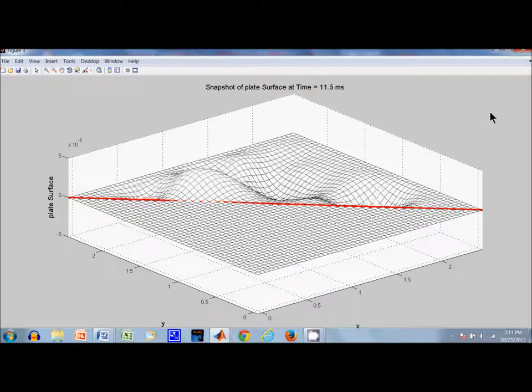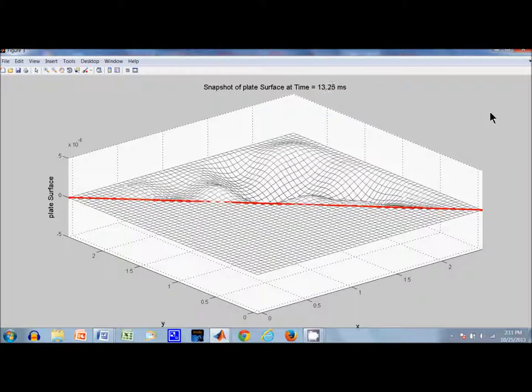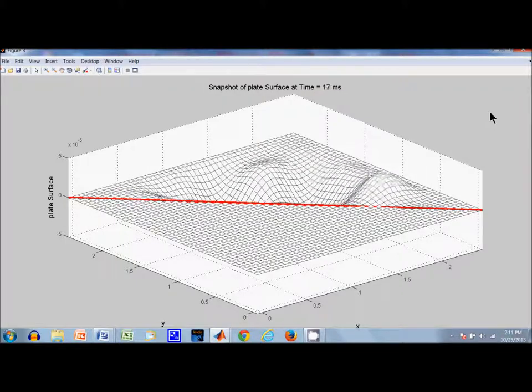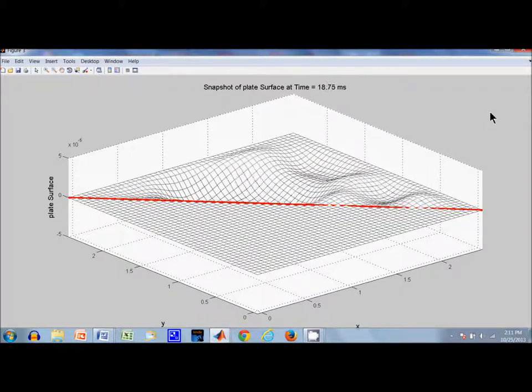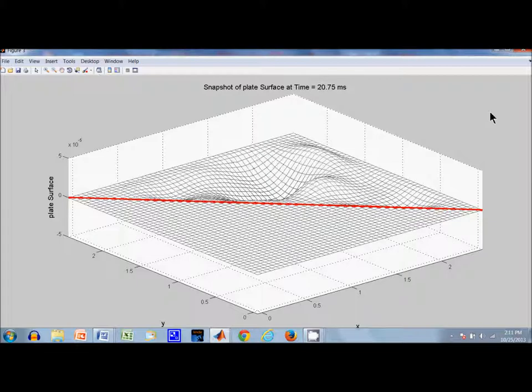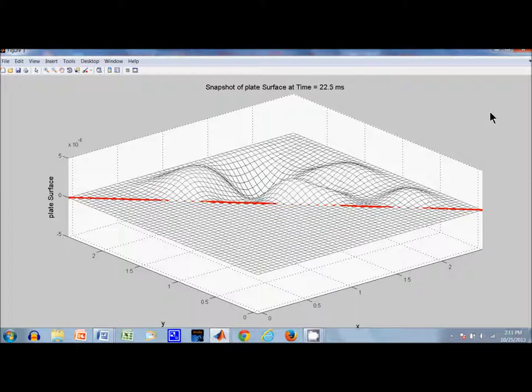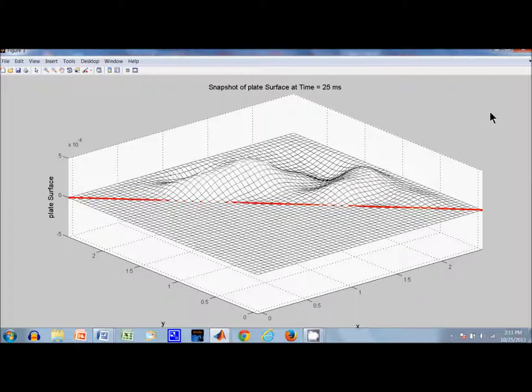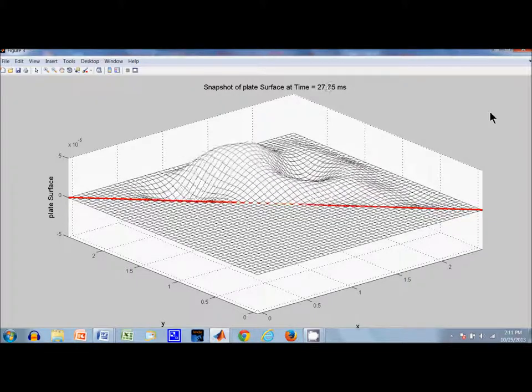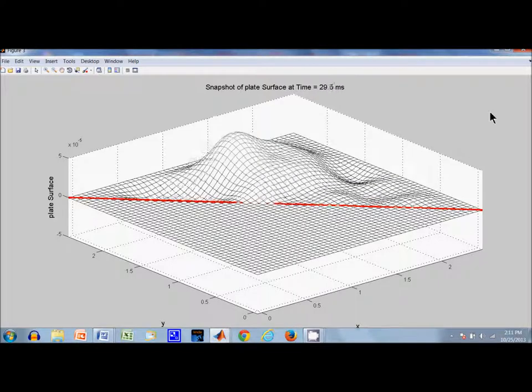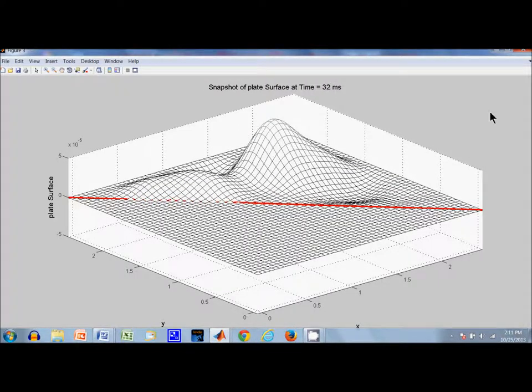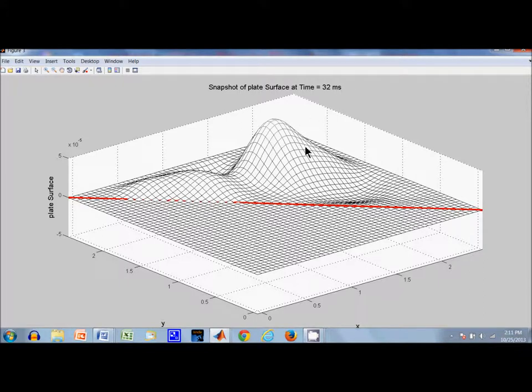You can see that the troughs and the bumps occur at about the same frequency as before, but they do not occur symmetrically like they did before. This final picture here at 32 milliseconds is clearly different than the one before.